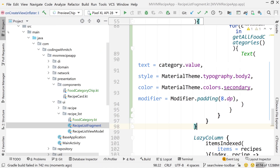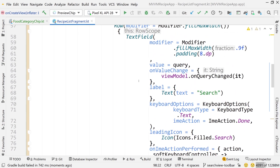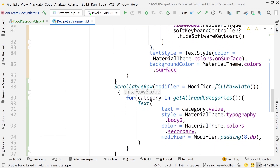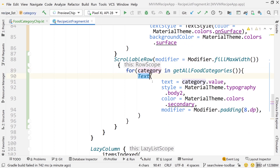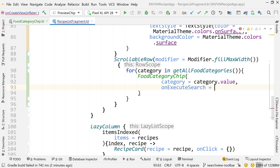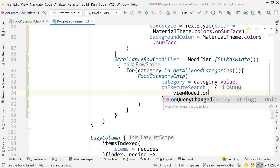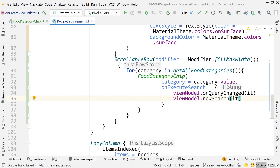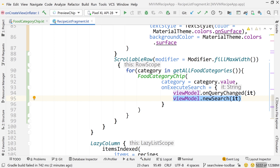Now let's go back to RecipeListFragment and add this new FoodCategoryChip to our scrollable row. Scroll up to the Surface and I want to change the color of this — later when we do the theming I'll be referencing the material theme for this, but for now it looks too ugly so I'm going to change this to white. Now scroll down to our scrollable row. When we loop through the categories, we want to change the Text to a FoodCategoryChip. The category will be category.value. The only other attribute we need is onExecuteSearch — pass viewModel.onQueryChanged and change it to whatever that category is, and also execute the search with viewModel.newSearch passing that query. Later this will be condensed down to one line, but for now we're just getting this to work.